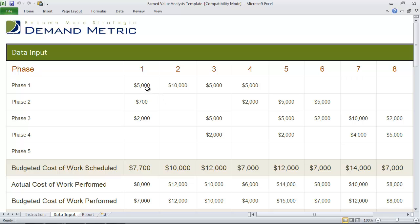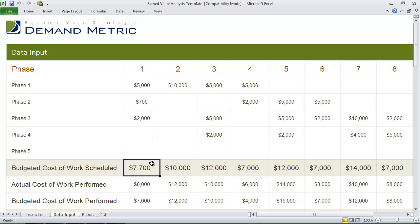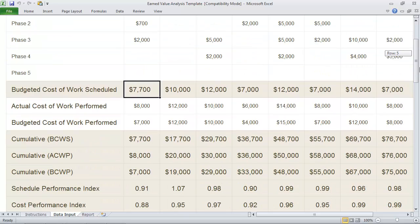Then you identify the costs for each phase at the different periods of time. The budgeted cost of work scheduled will automatically be calculated based on the numbers that you enter here.